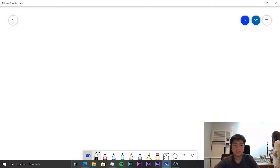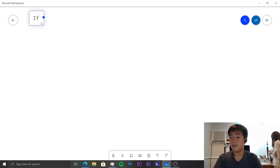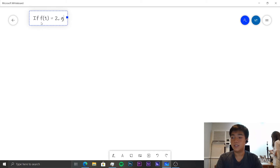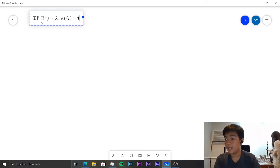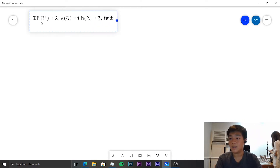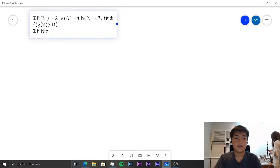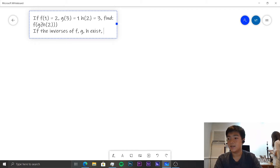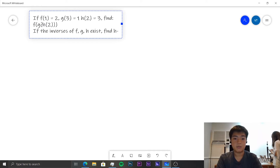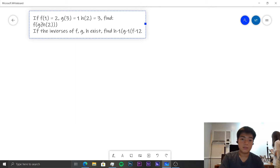So for the even questions, the first question is: if f(2) equals 2, g(1) equals 1, and h(2) equals 3, find f∘g∘h of 2. And if the inverses of f, g, and h exist, find h⁻¹∘g⁻¹∘f⁻¹ of 2.